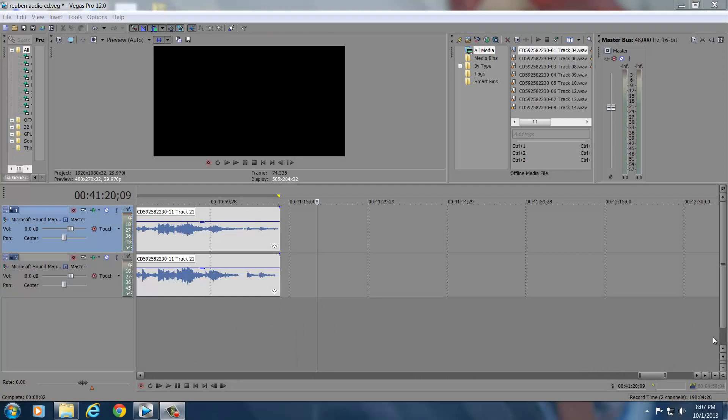Hey there, Jennifer with Iris Productions. I'm here to give you a tutorial on batch rendering. I'm going to quickly show you importing a CD, splitting the tracks, creating left and right, a small audio enhancement, and then how to batch render.